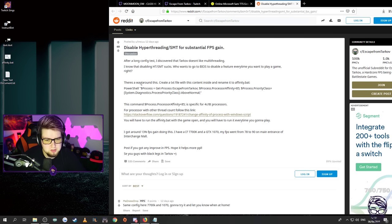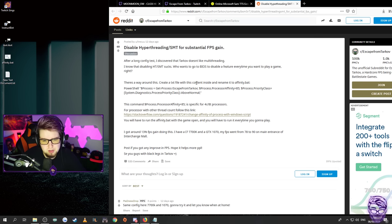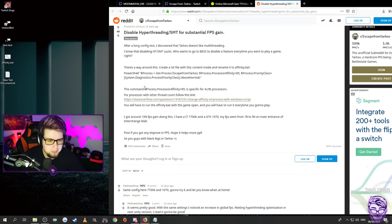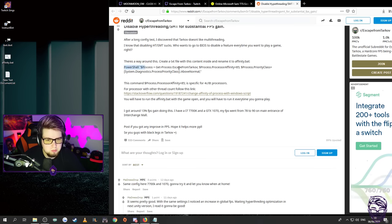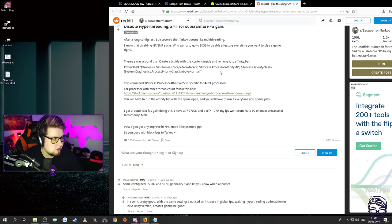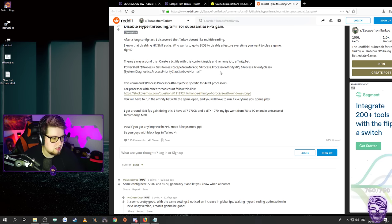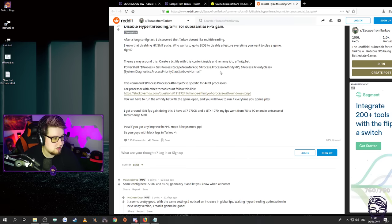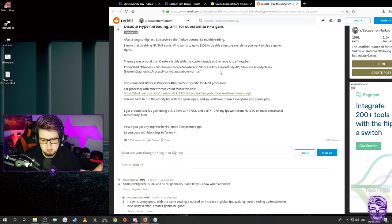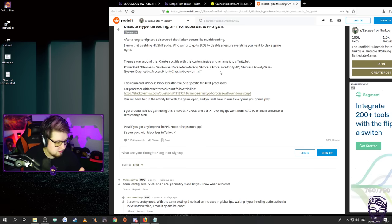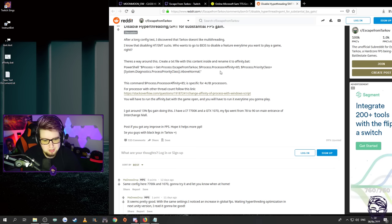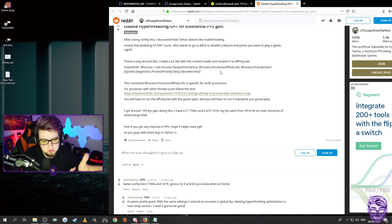There is a way around this. Create a text file with this content inside and rename it to affinity.bat. So basically all you're doing here is you are just disabling hyper-threading because Tarkov doesn't like it. They do not get on well together, therefore disabling it will actually increase your performance.